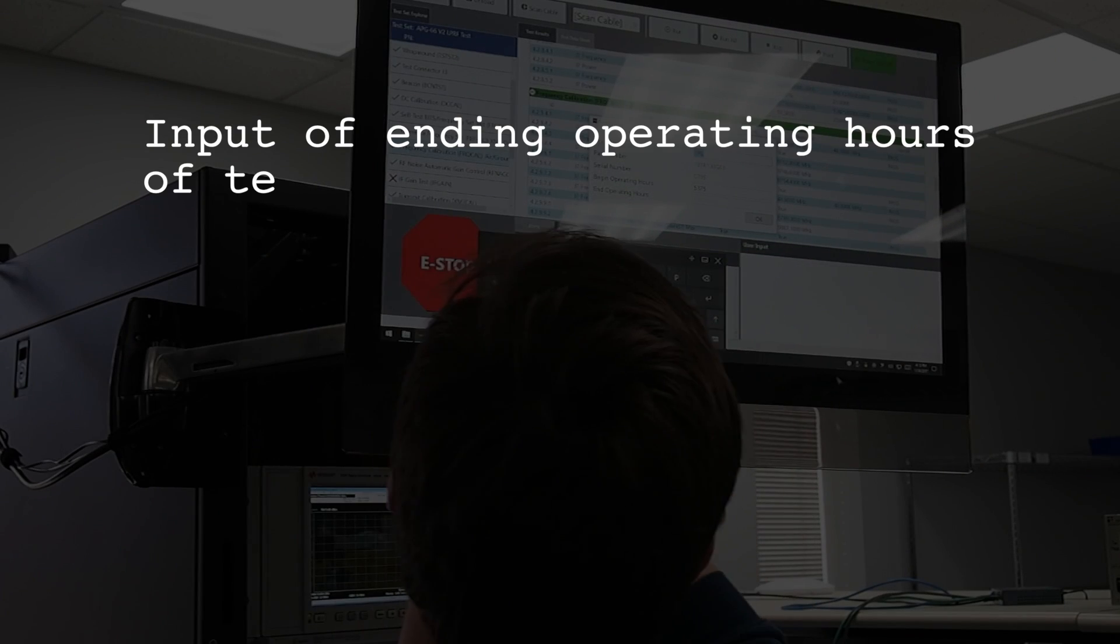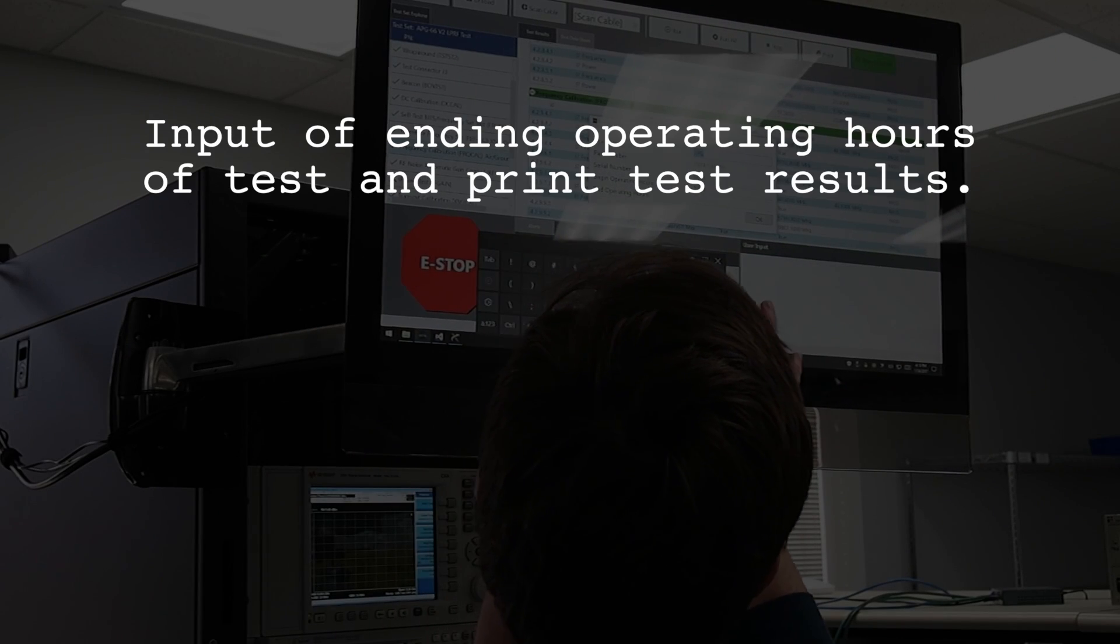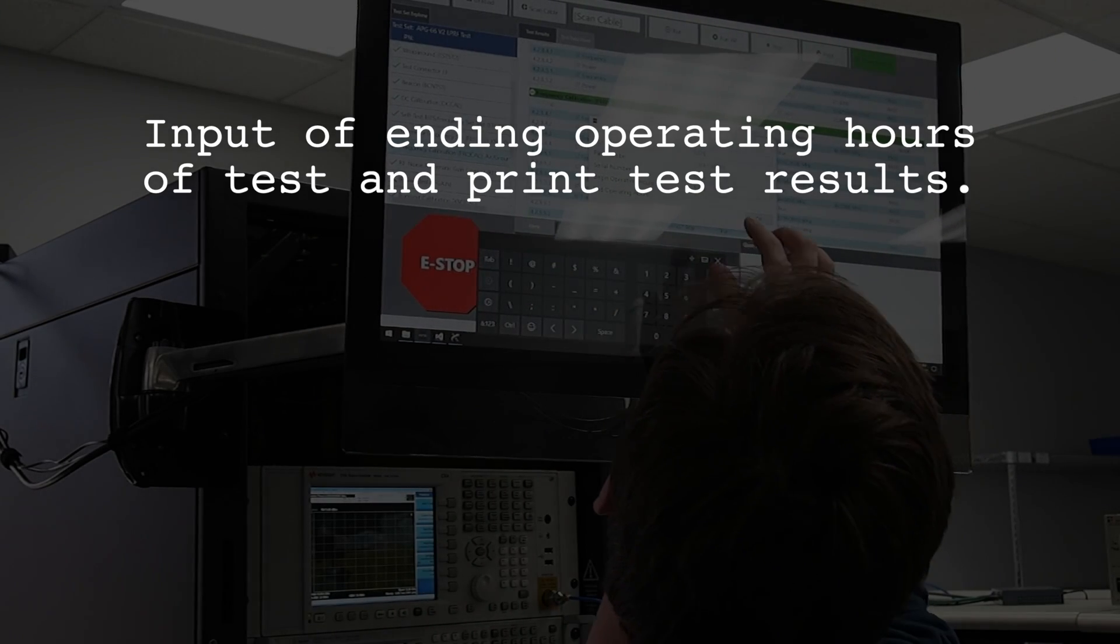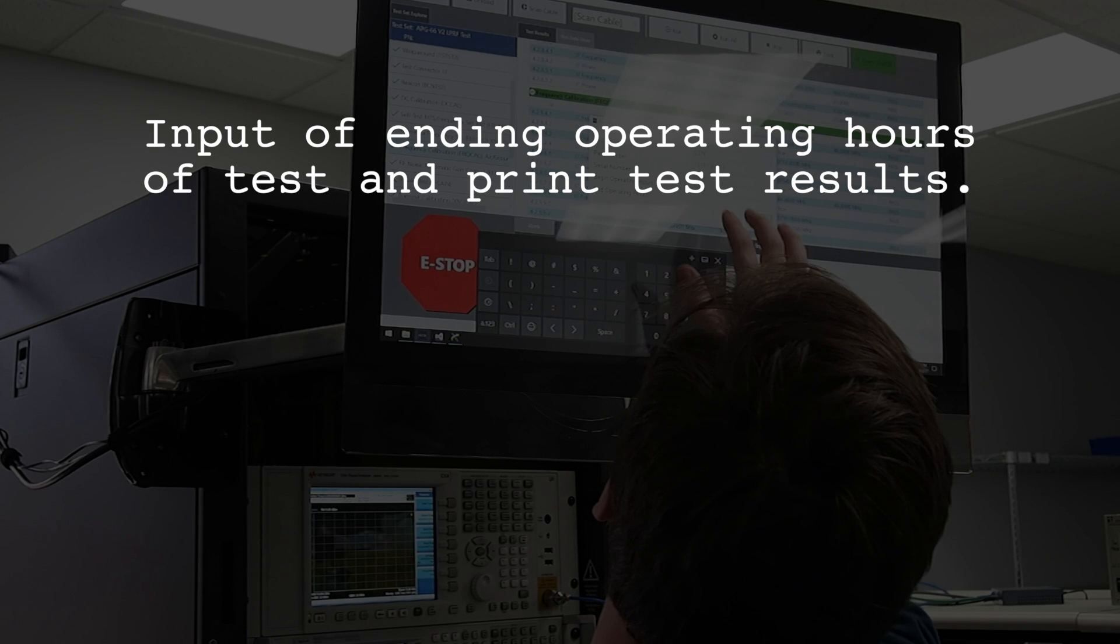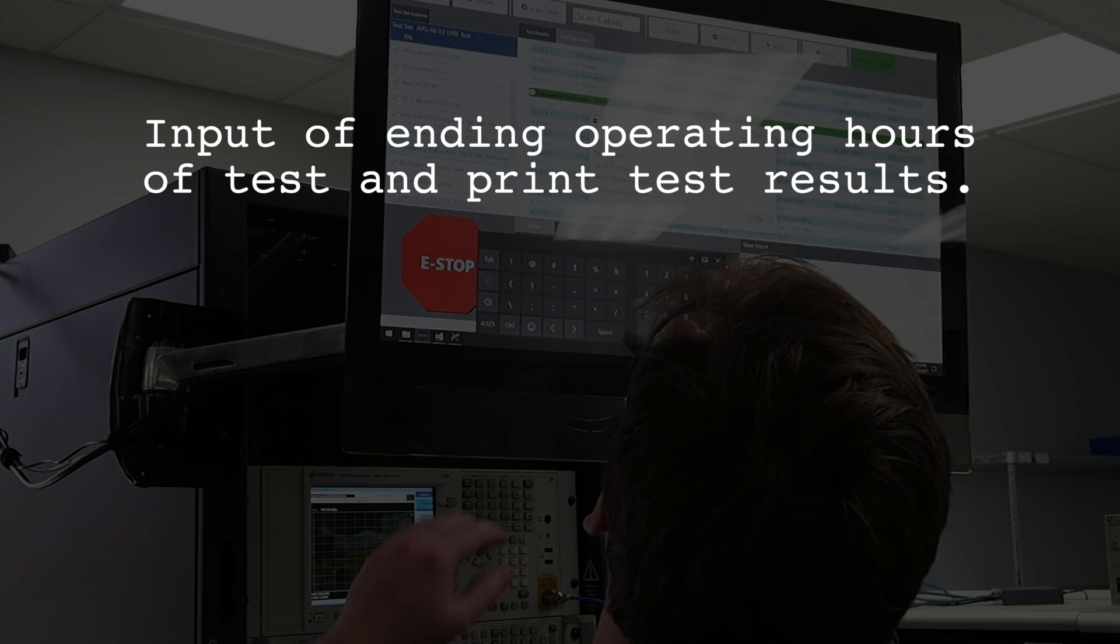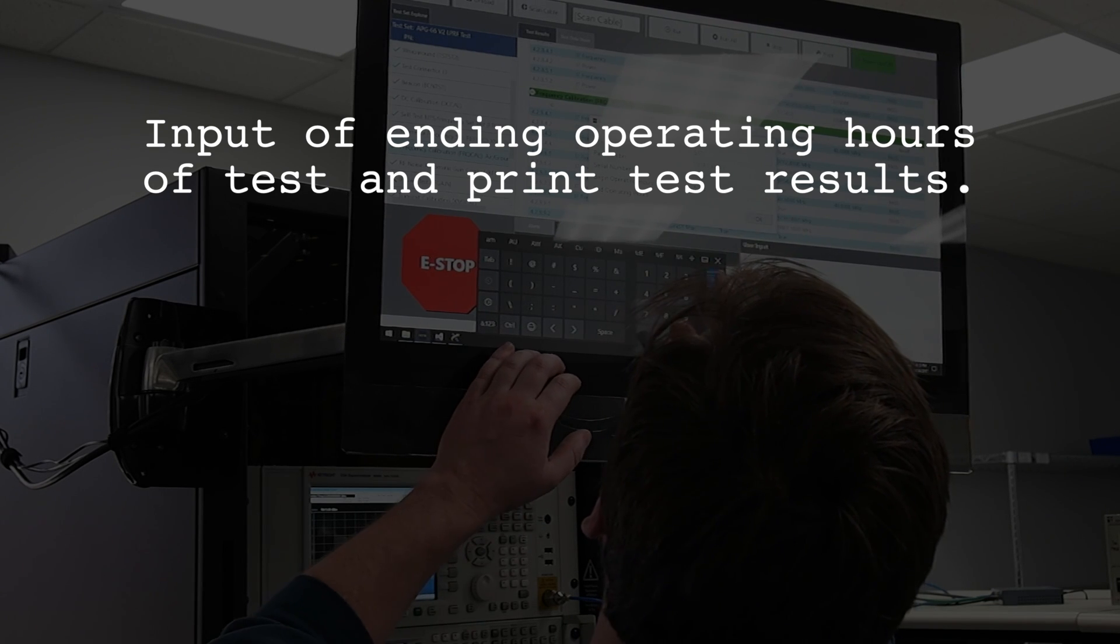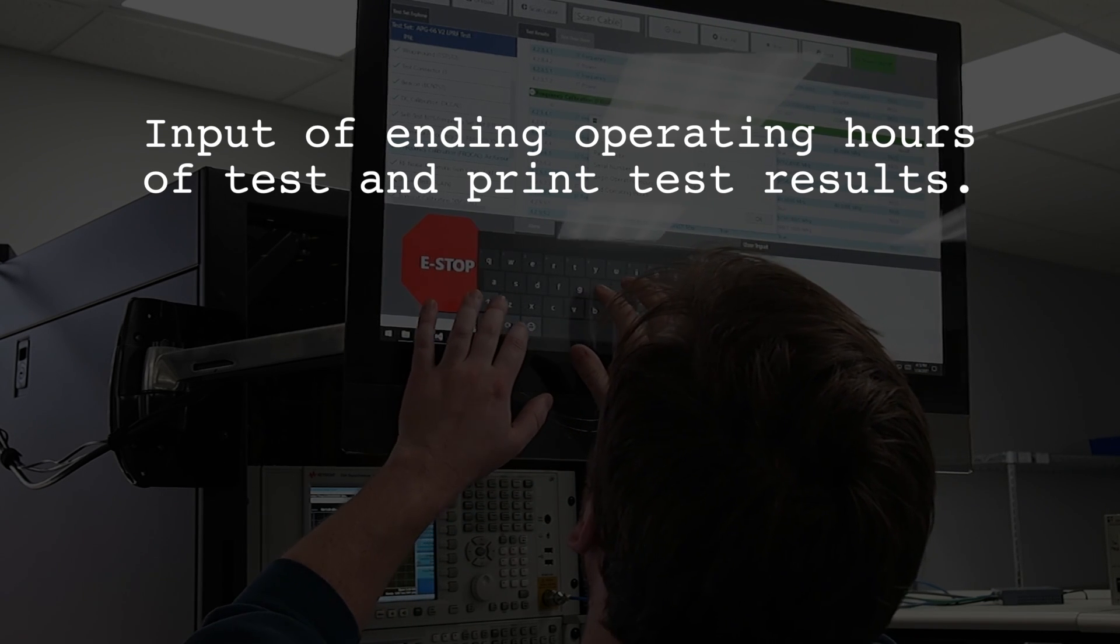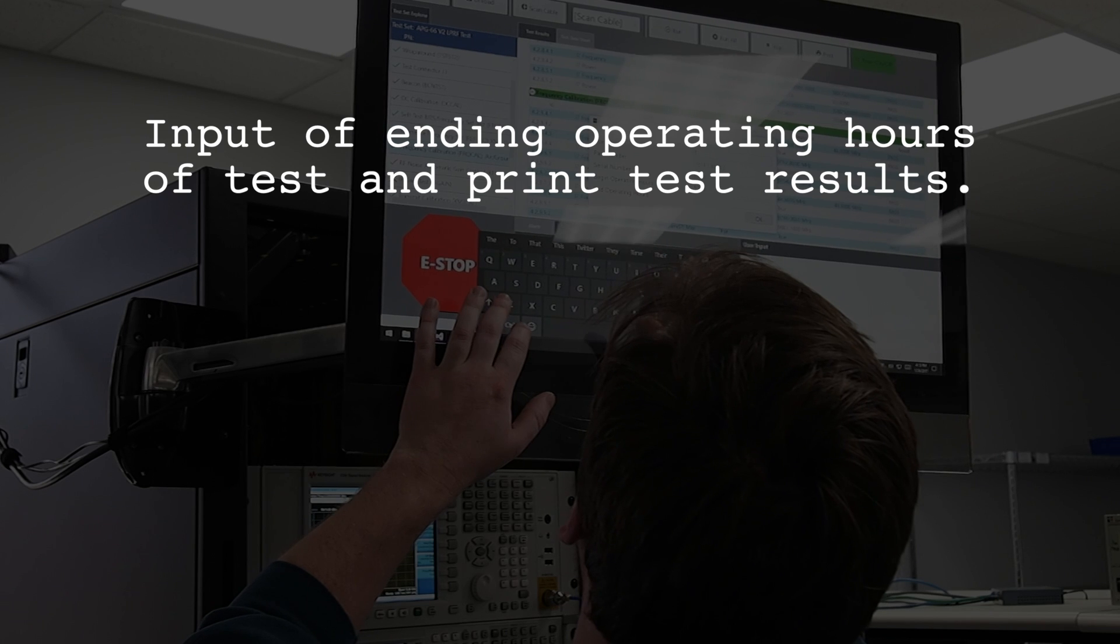We move on to ending the test by entering the operating hours so that we know how much time has elapsed from inducting the unit into test and repair into sending it out the door.